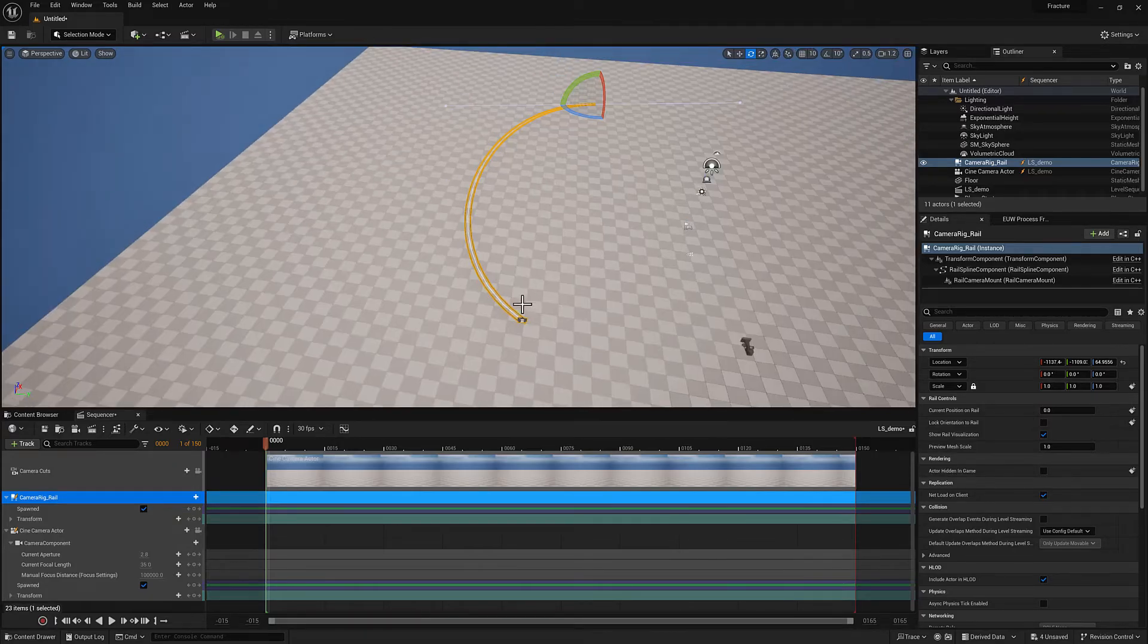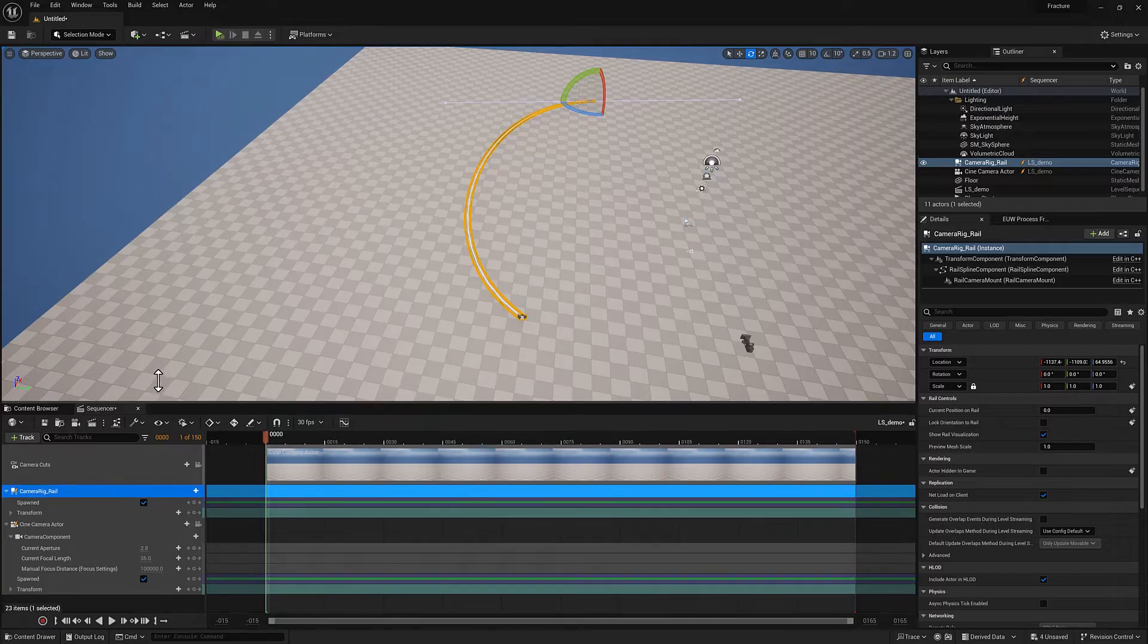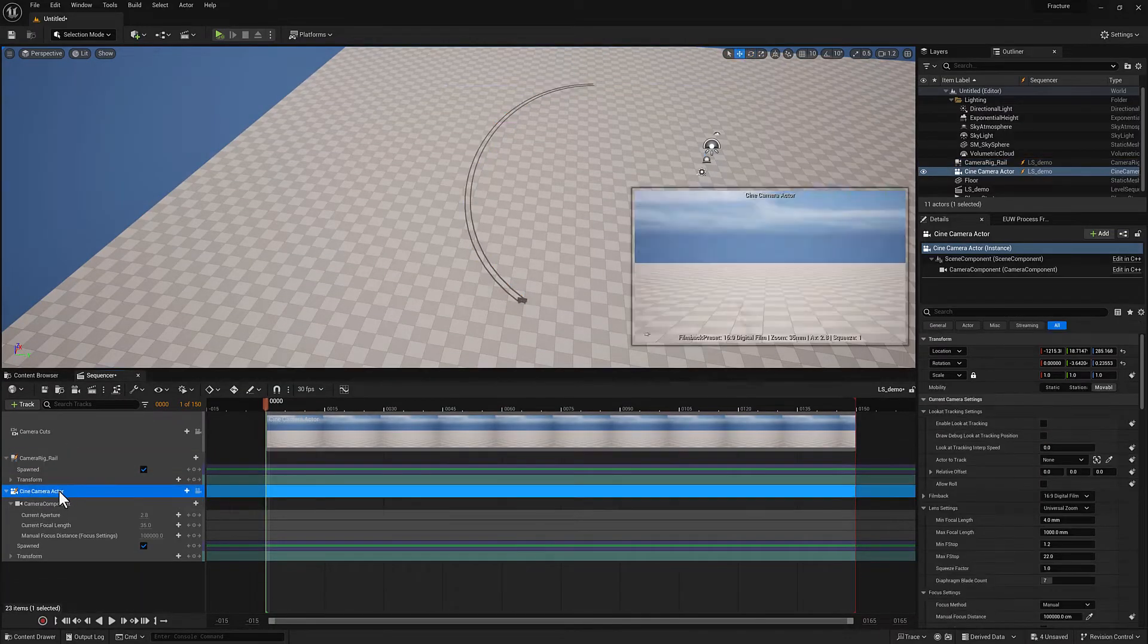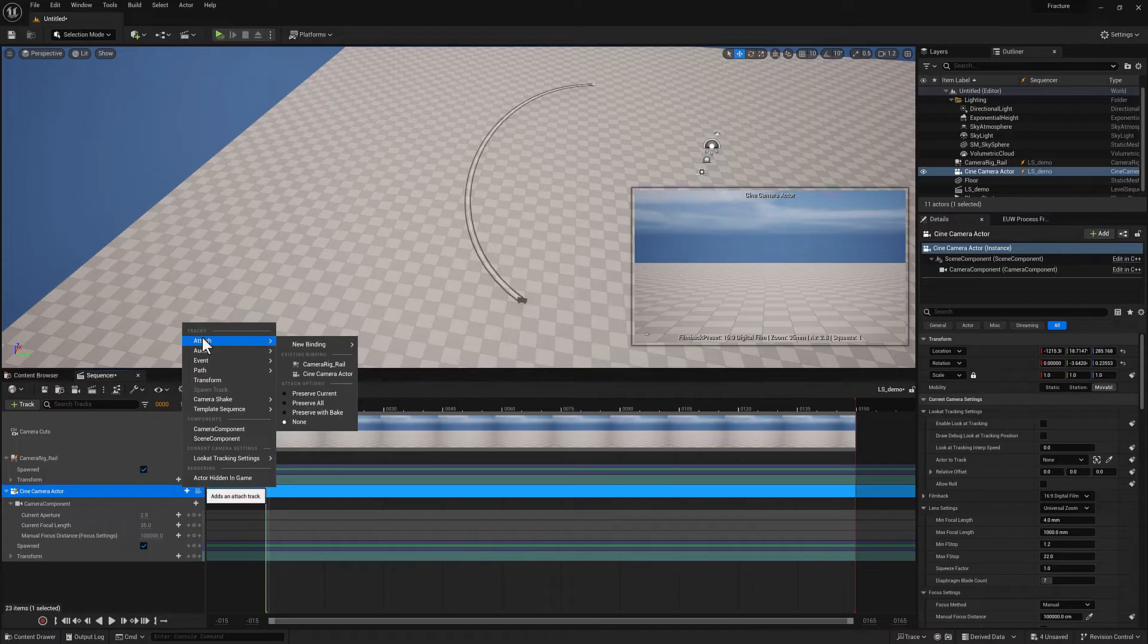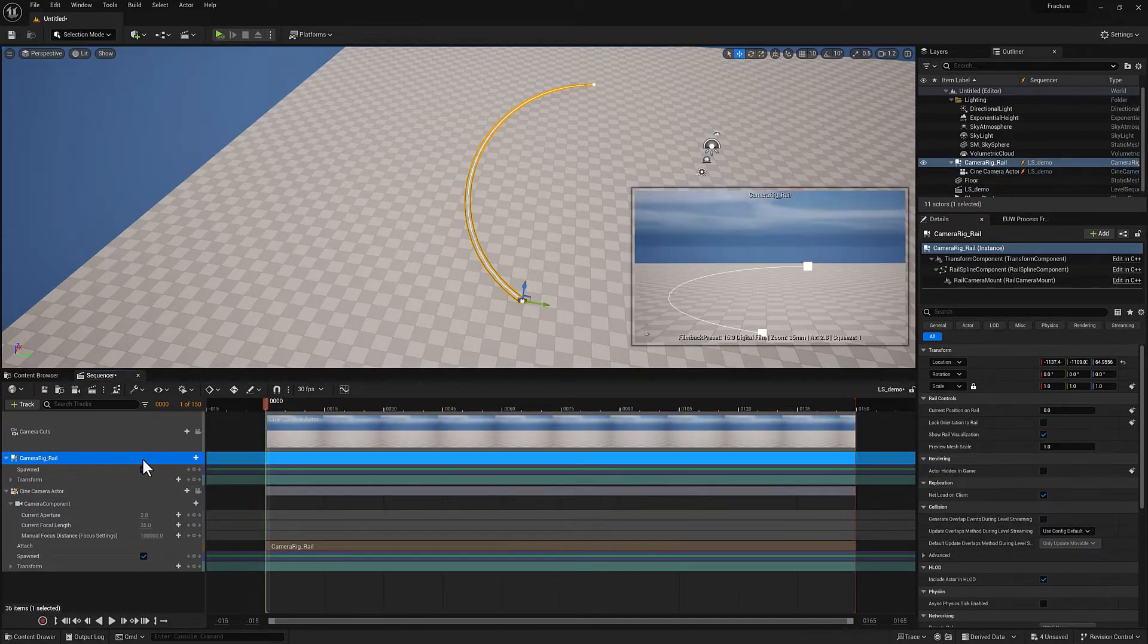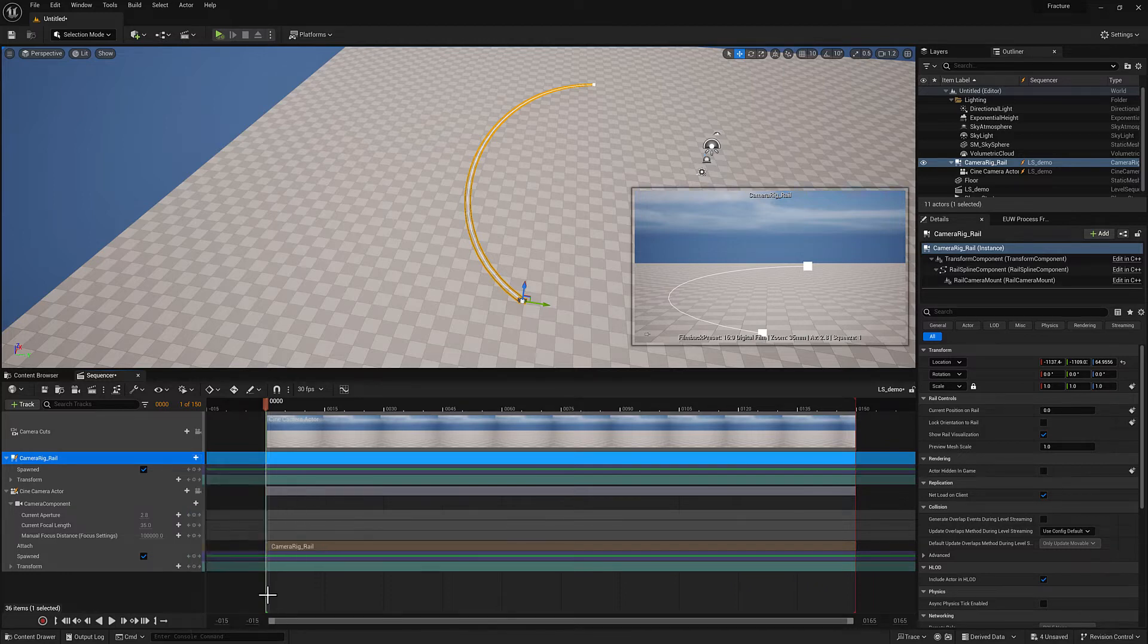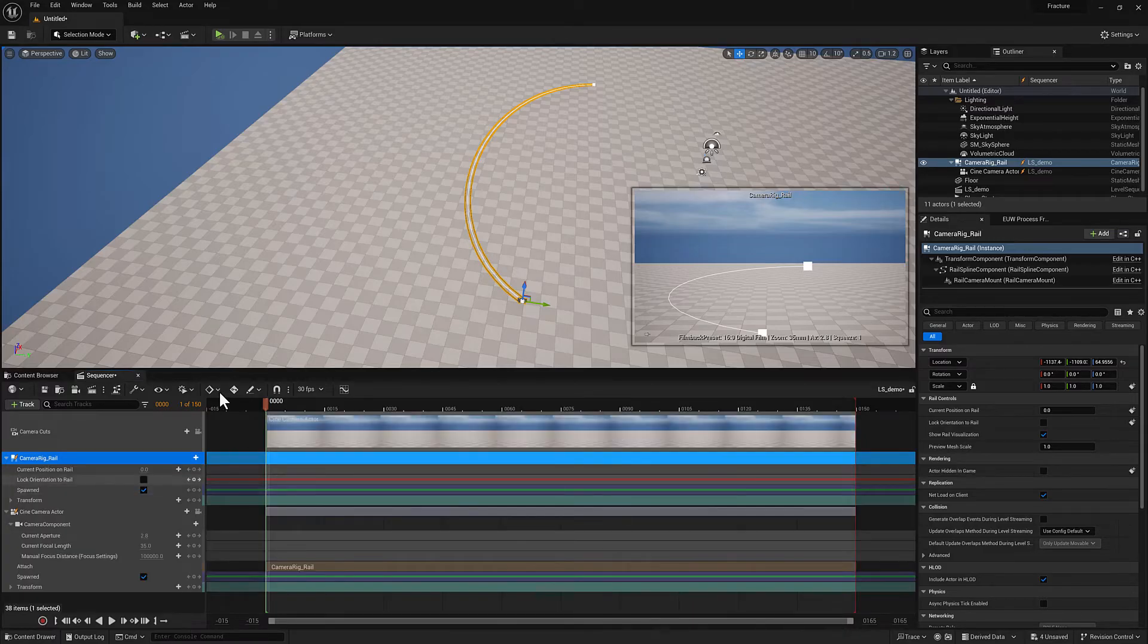So now we've got a camera rig rail and we've got a camera. I want to associate the camera with the rail. I'm going to select the cine camera actor. I'm going to go to this little plus icon, go to attach, and we want to attach it to the camera rig rail. And now that we've got the rail, we need to add a couple more things by clicking the plus sign there. There's a current position on rail. And then the next one is going to be lock orientation to rail.